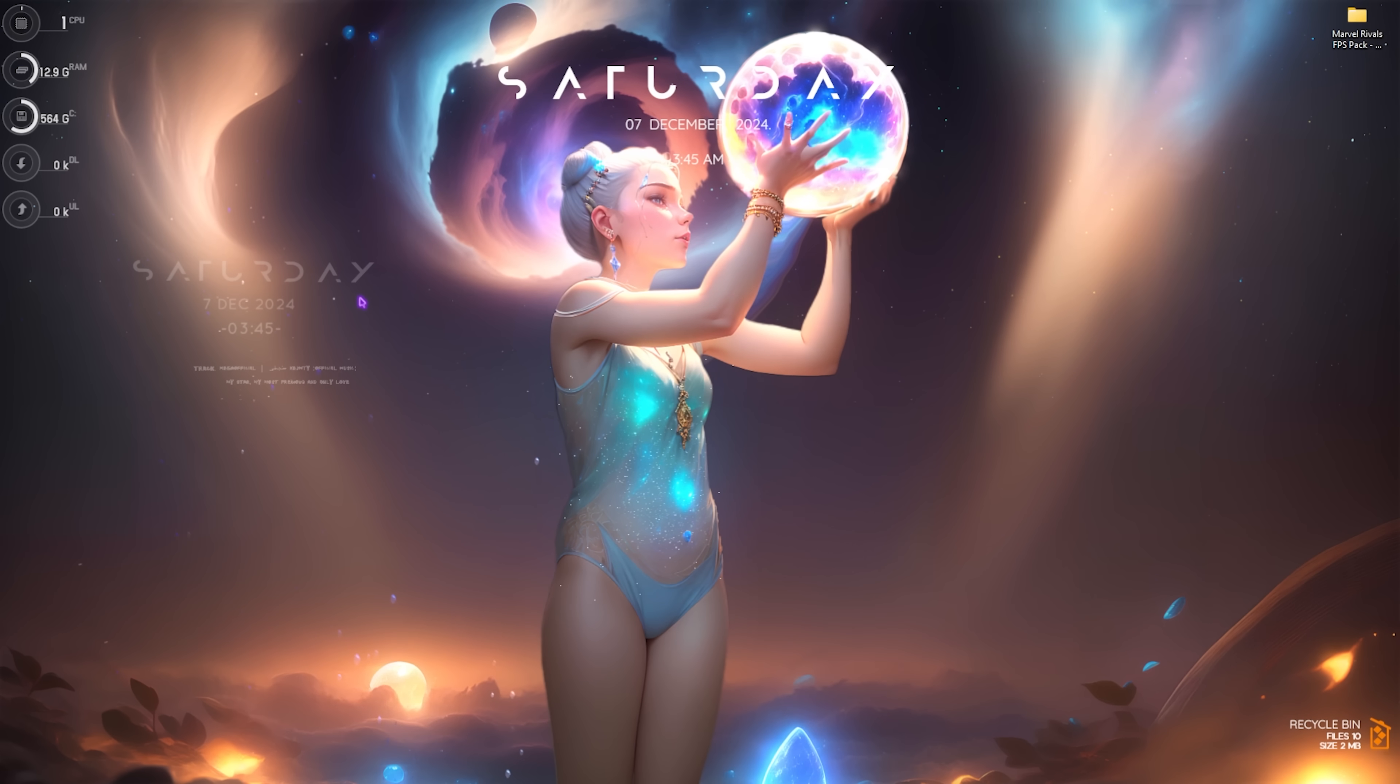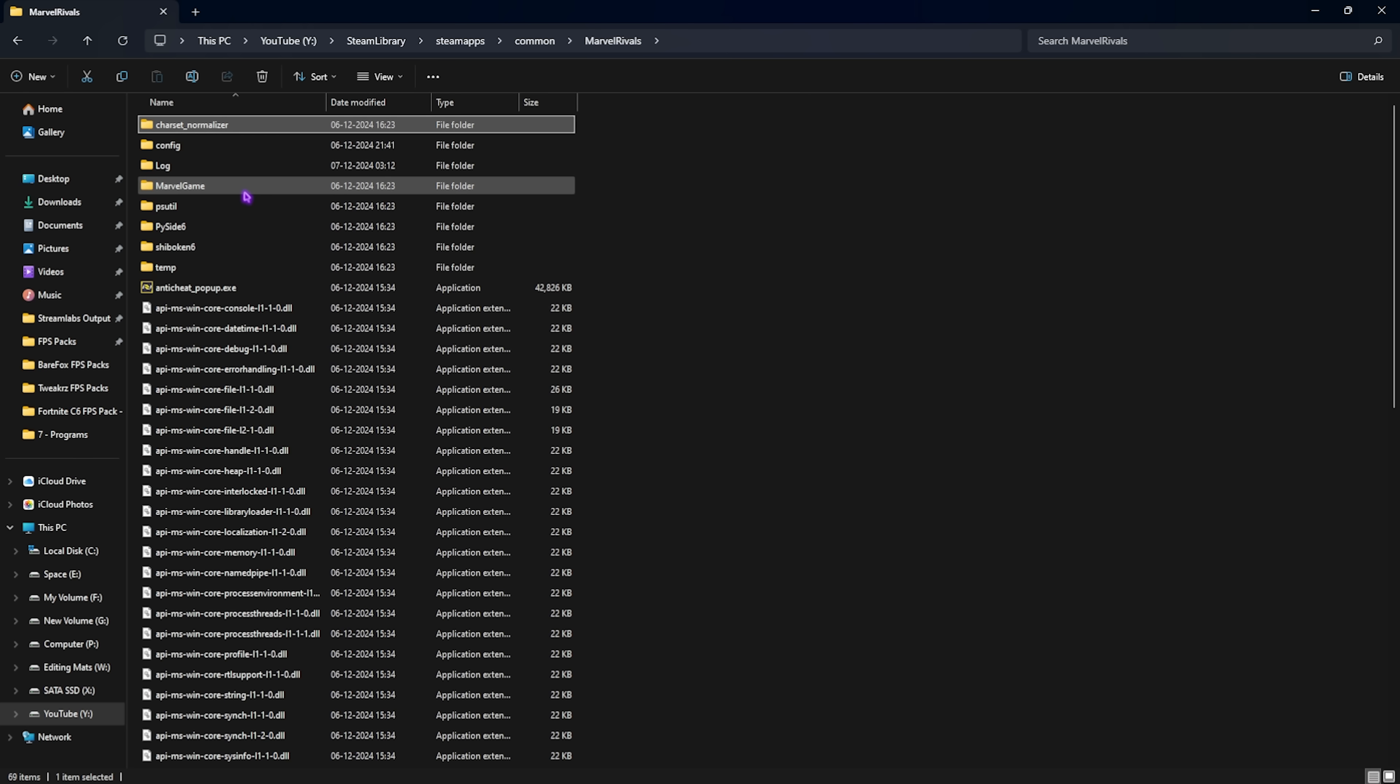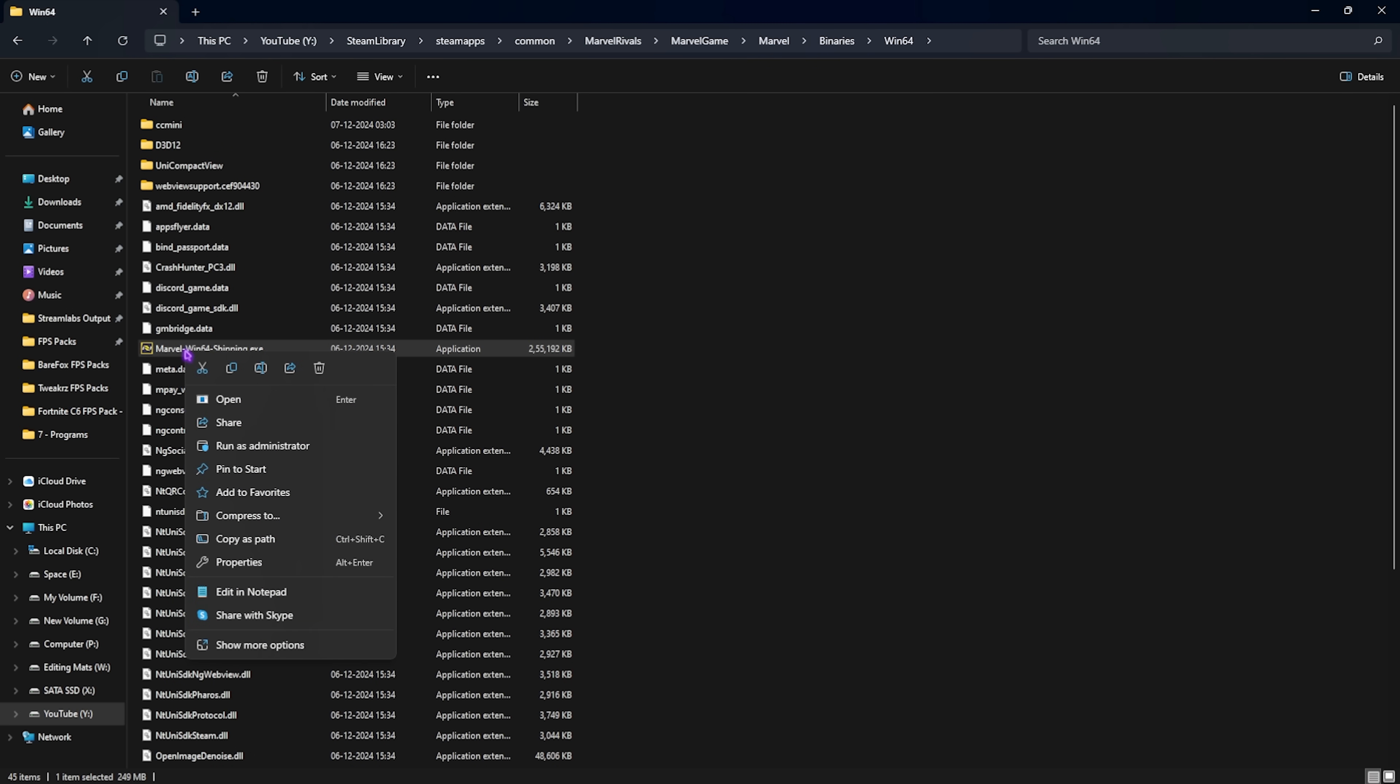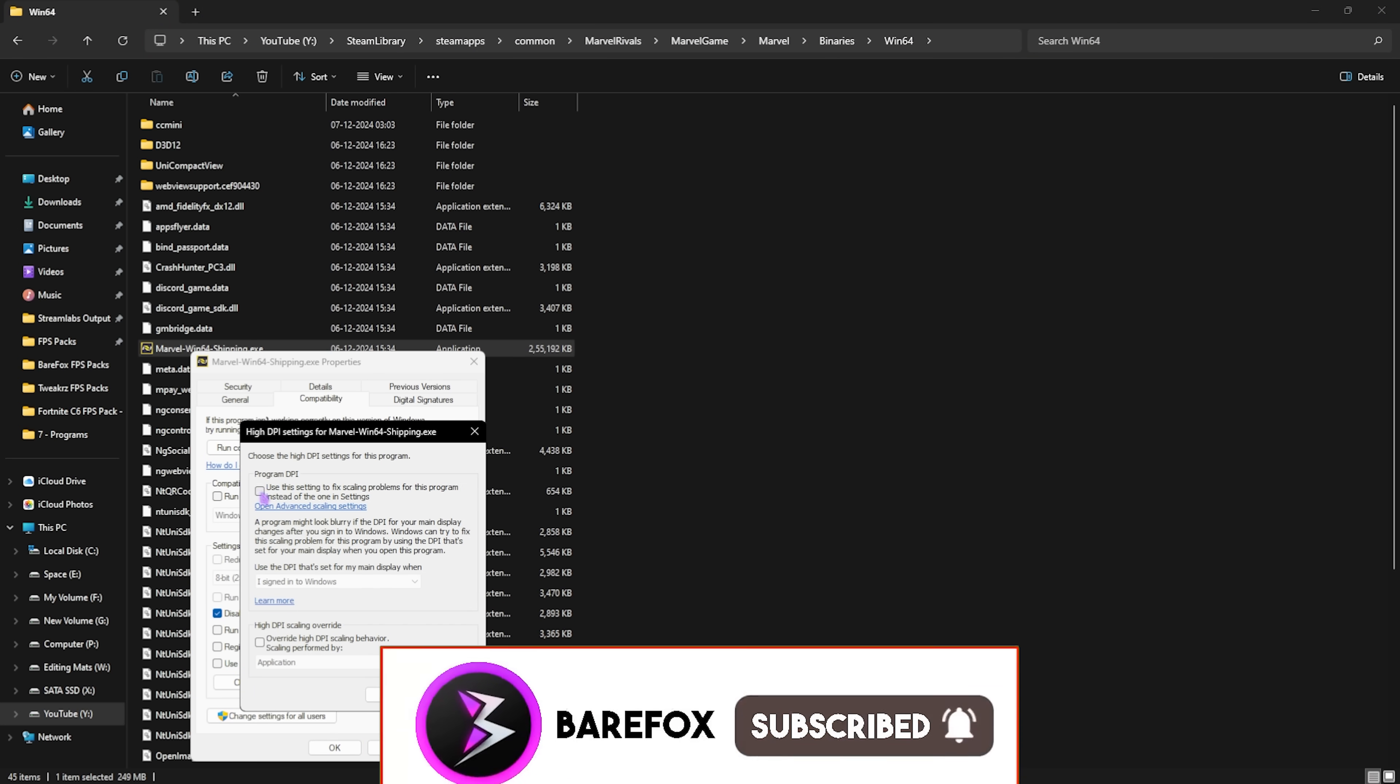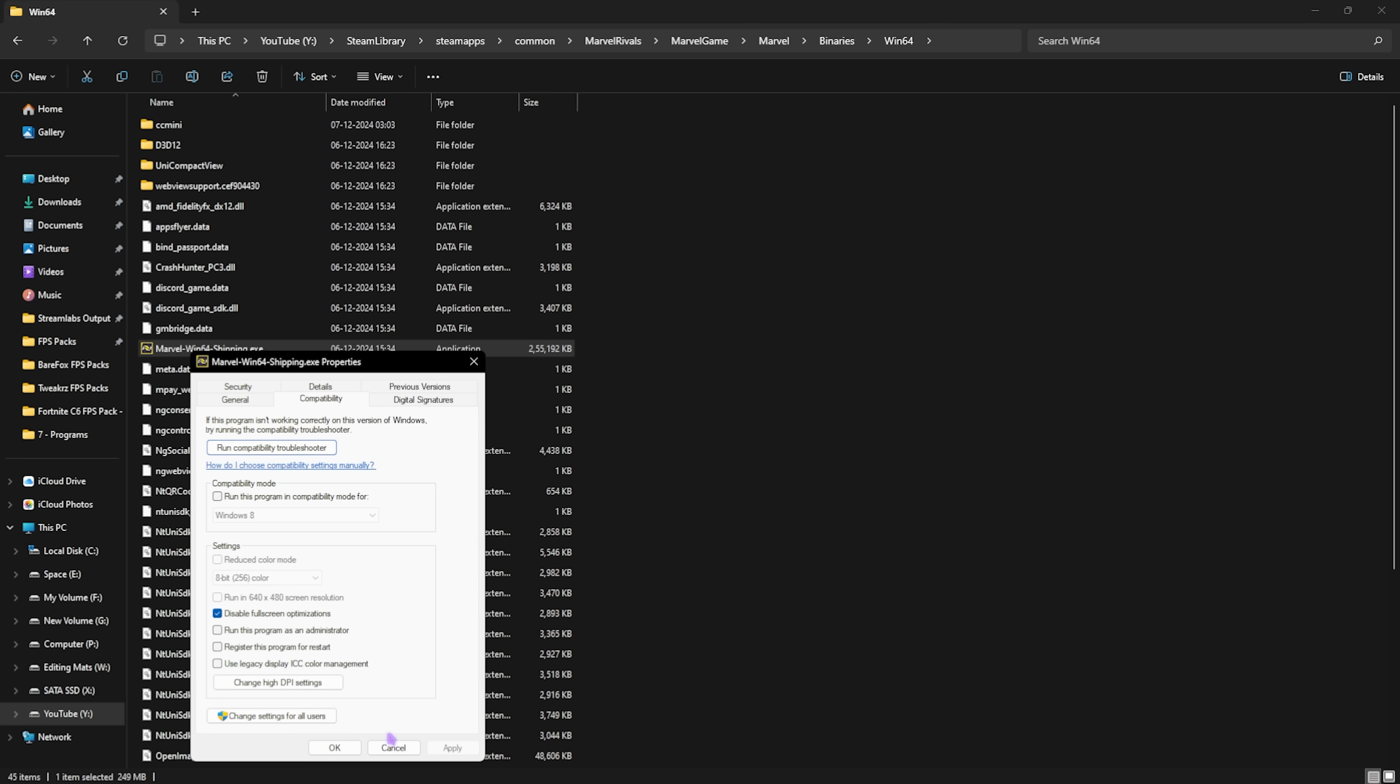Next step is the best config settings. Go to the same download location of your game. Head over to marvel binaries win64 and you'll find marvel win64 shipping.exe. Right click on that and then head over to properties. Click on compatibility and then click on disable full screen optimization. Also click on change high DPI settings and click on override high DPI scaling behavior. Click OK and apply. This will help you to reduce your input latency.